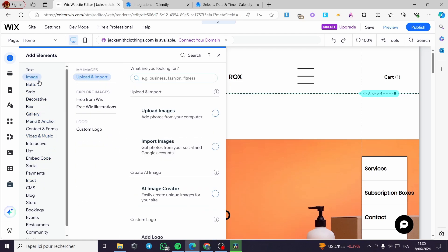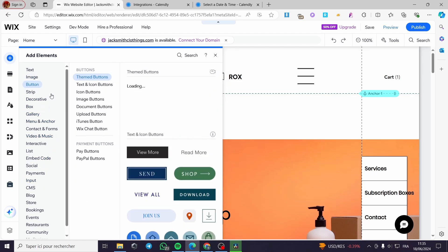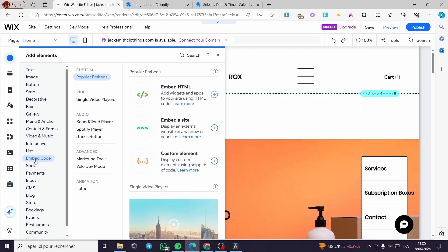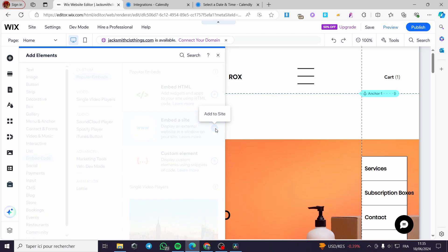To embed the Calendly booking page, I'm going to add a website embed. Go to 'Embed Code,' click on it, and then select 'Embed a Site.' Click on 'Add to Site.'